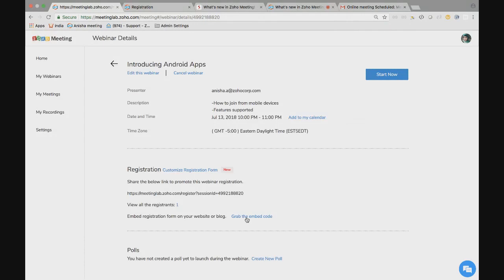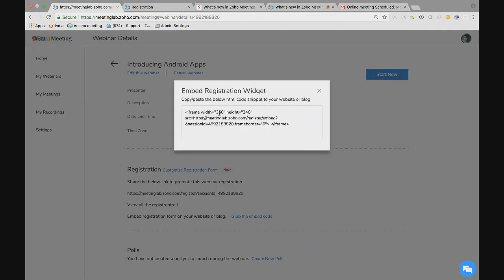As said earlier, we will be providing an embed registration widget. This is how the widget will be like the iFrame code. This you can copy and embed it in your website or blog, so that people can see it from your website and register directly.